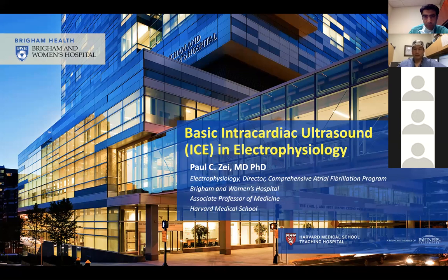Thank you so much, Nshant, and thank you, Brad, for the opportunity to talk, and I just want to thank you all as well, the audience, for taking your time out to take a listen to hopefully what I think will be an informative talk.